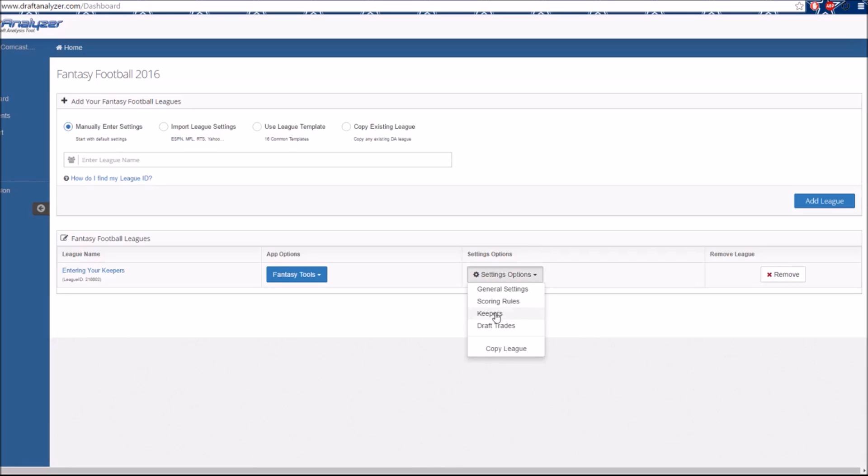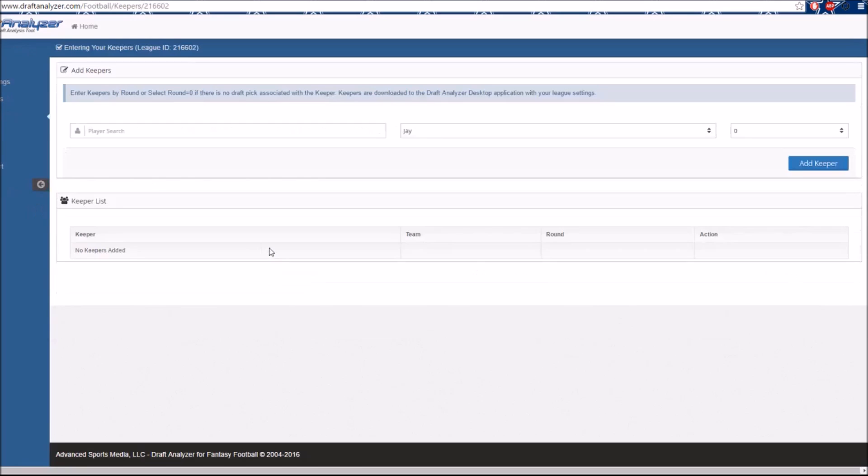Here, you will simply enter the player's name in the left-hand column. In the second column, you will select the team the player is assigned to.